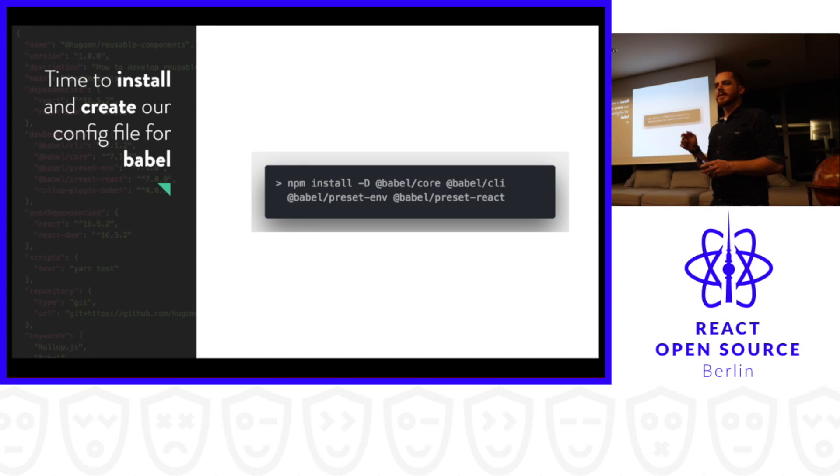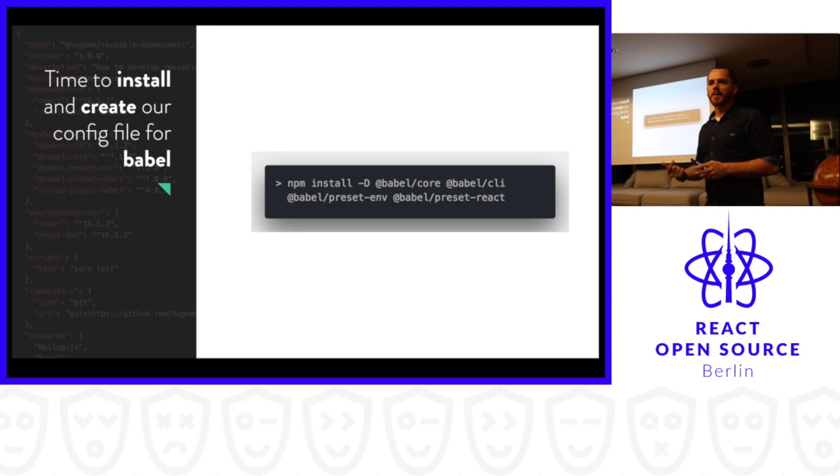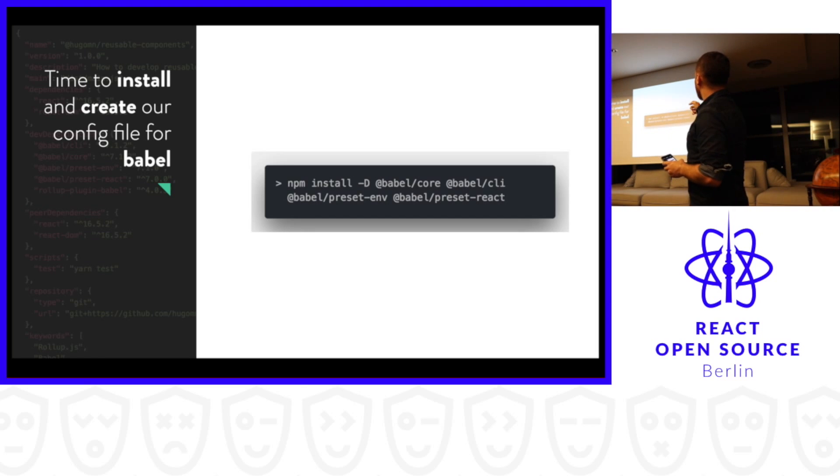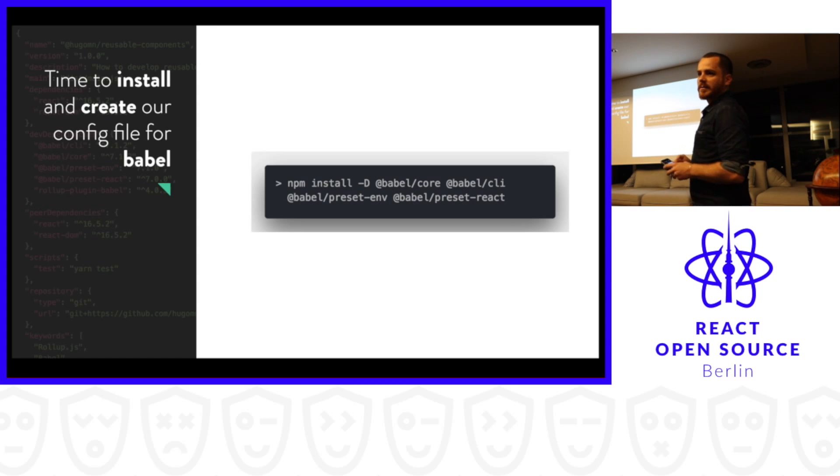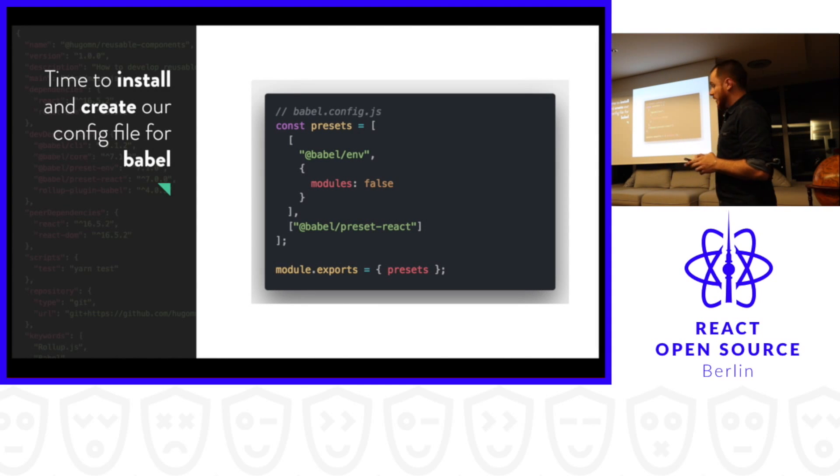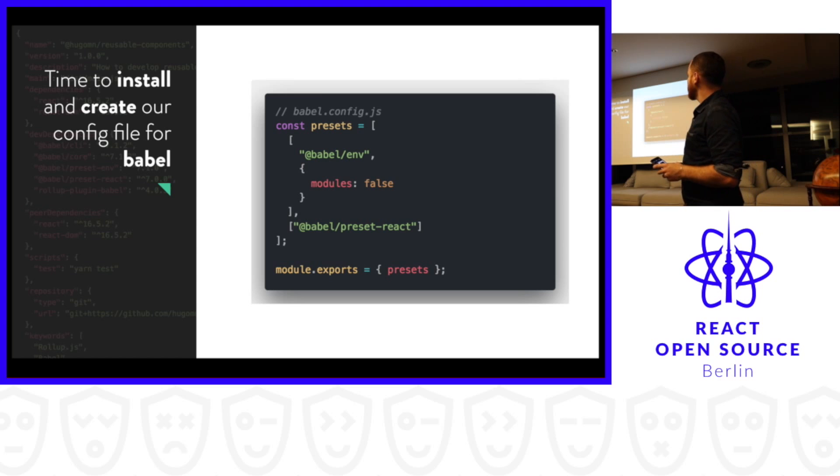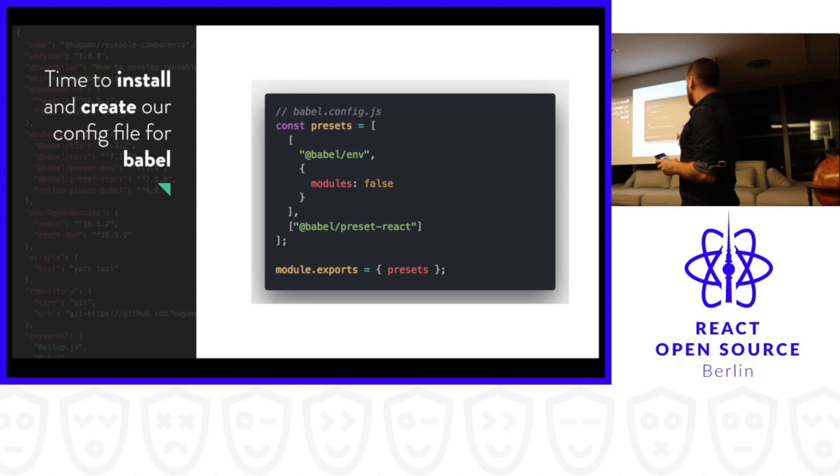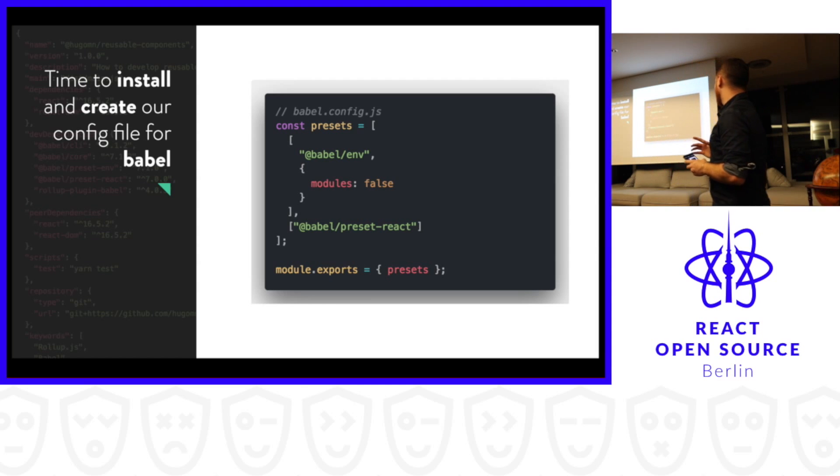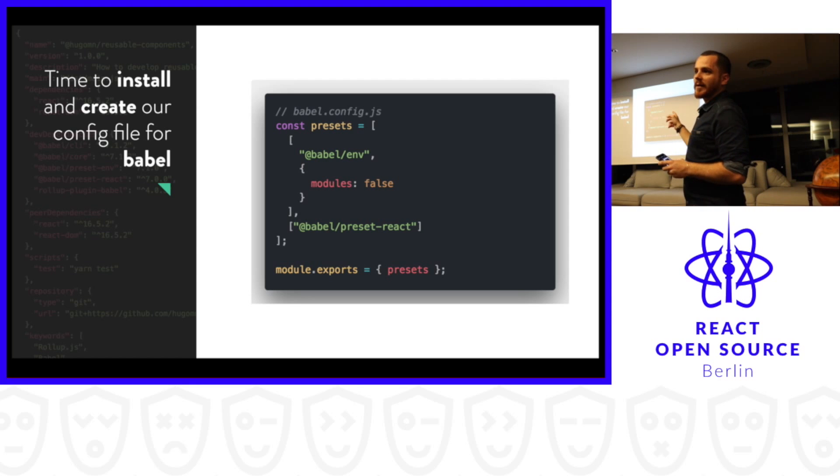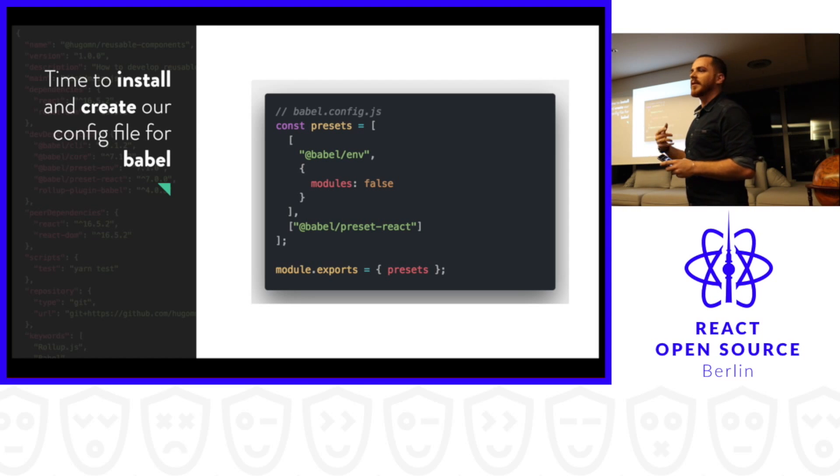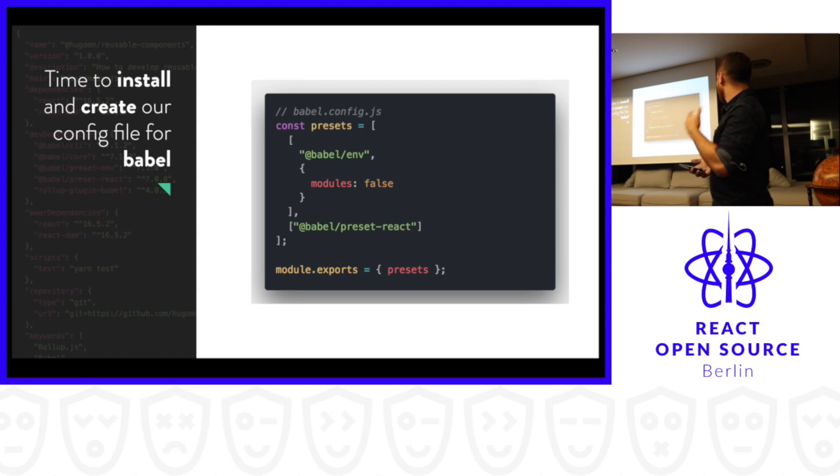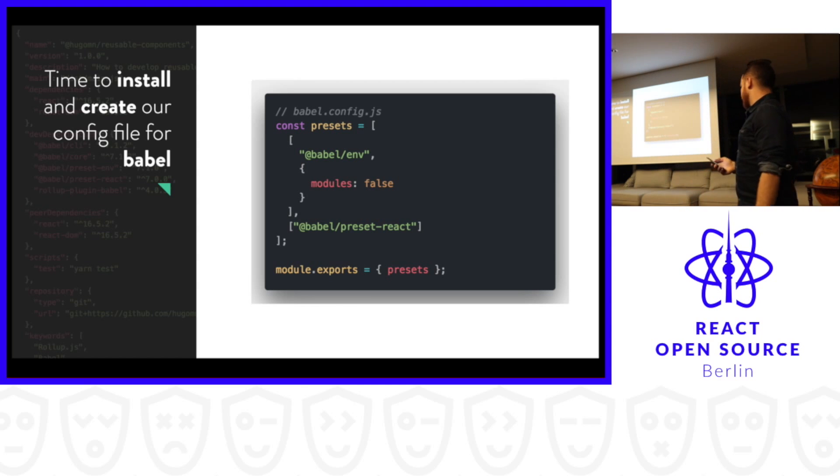As we are using ES6 components, we need to install a Babel plugin to compile our components. So basically we install Babel Core, Babel CLI, Babel Preset Env, and Babel Preset React. After we install the Babel plugins, we need to create our Babel config file. This is really important because I struggled a lot with this step. If you just use the preset Env and React for Babel, it will compile as a module. You cannot compile as a module - you need to put modules false in this step. This is really important. I really struggled in the beginning.